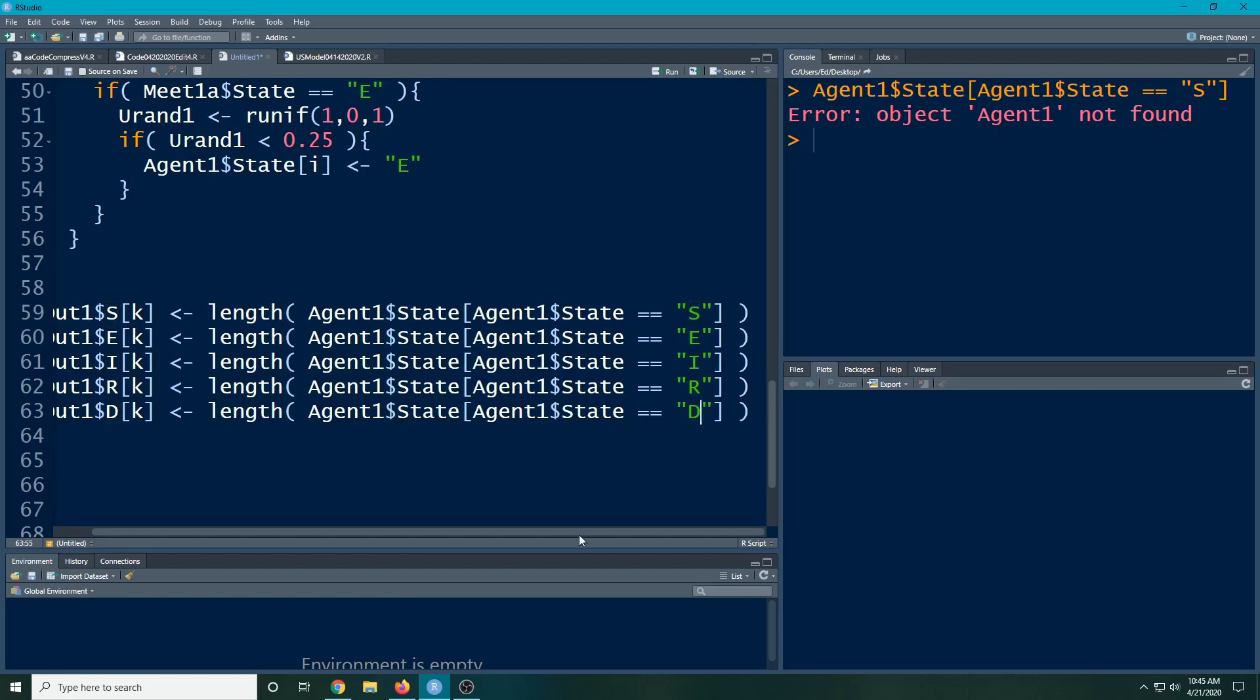Now what this will do is populate for each row in here what the value of S is, what the value of E is, I is, R is, and D is. If there is no value, it'll just give it the value of zero. This will be really handy because right now we don't have anything other than that.